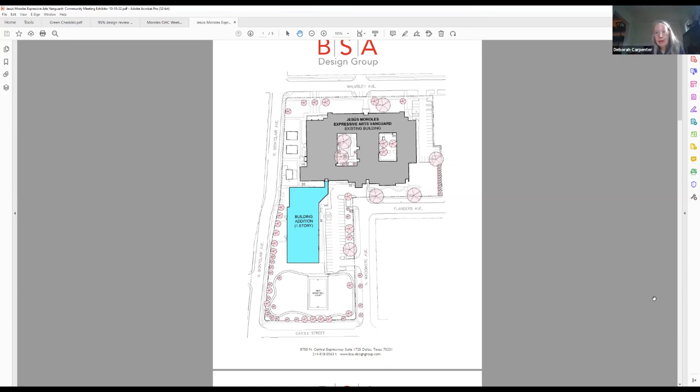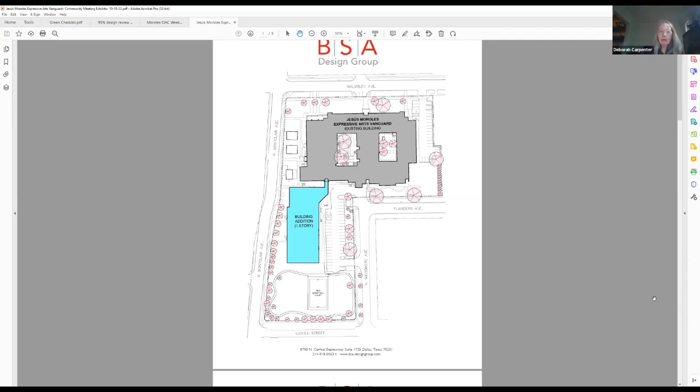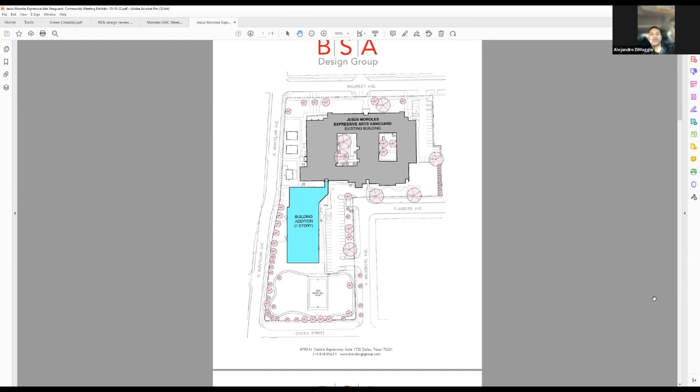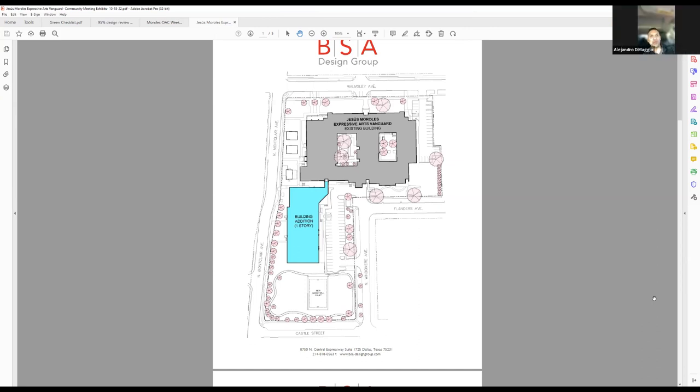Hi, this is Alejandro DiMaggio. I'm the project manager for this project. I want to make it clear. We're not going to remove any trees from the site. The only trees that are going to be removed is the trees that are in the footprint of the new addition. So any trees that are not in the way of the building will not be removed. Those trees will remain there. Okay. Thank you.